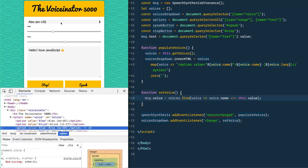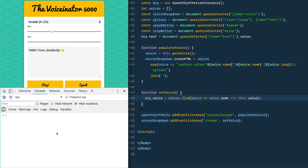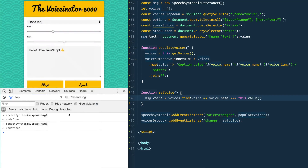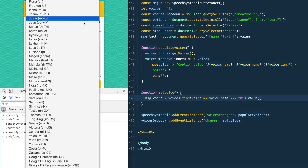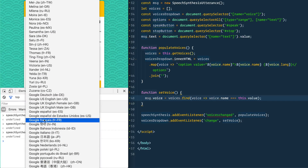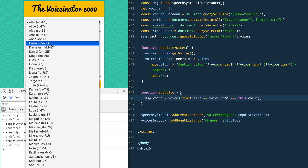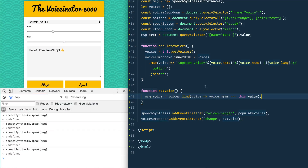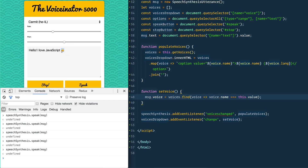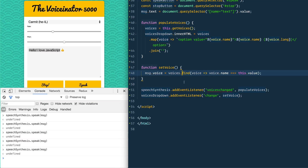Let's test it — select Emil, then manually call speechSynthesis.speak(msg) and it speaks in that voice. Let's check Ellen from the Netherlands — 'Hello I love JavaScript.' Some of the Google voices take a bit to load, so if it's not working just wait a second. It speaks the emojis in the native language but does the English words in the accent of that language, which is kind of funny.